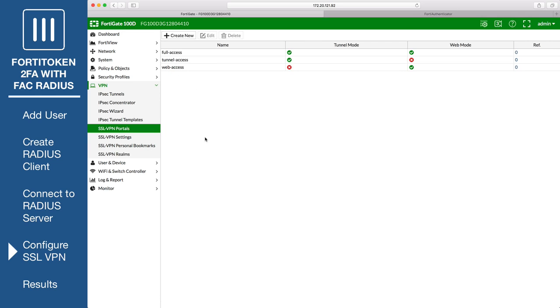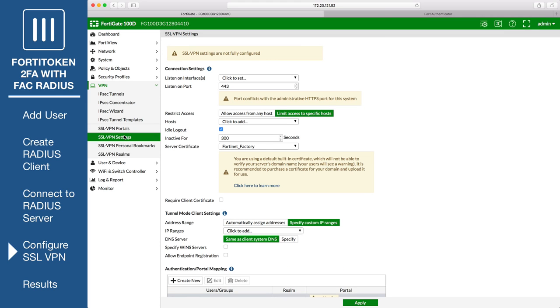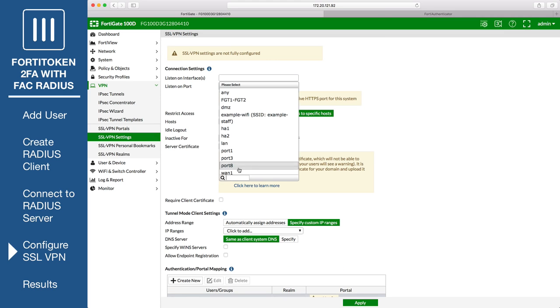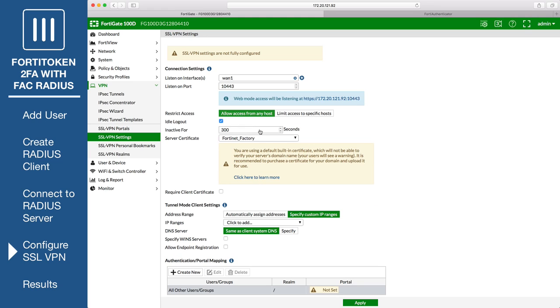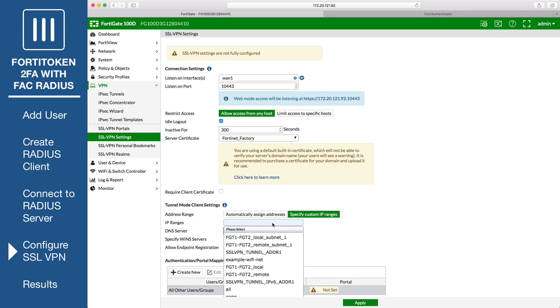Next, go to VPN, SSL VPN settings. Set the VPN to listen on port 10443. And specify the IP ranges by selecting the SSL VPN tunnel IP range.